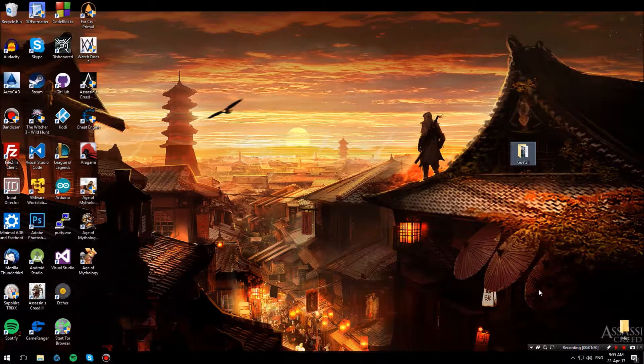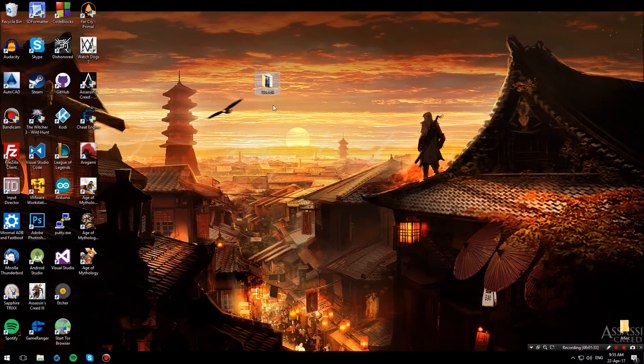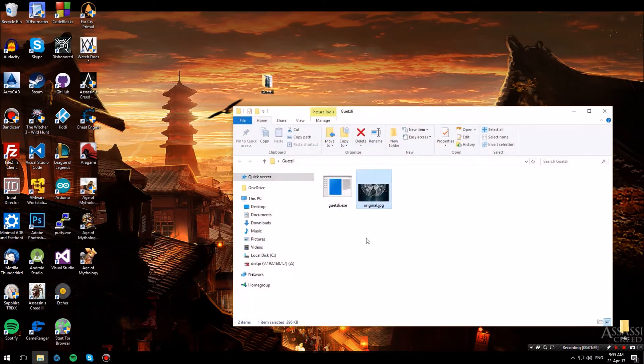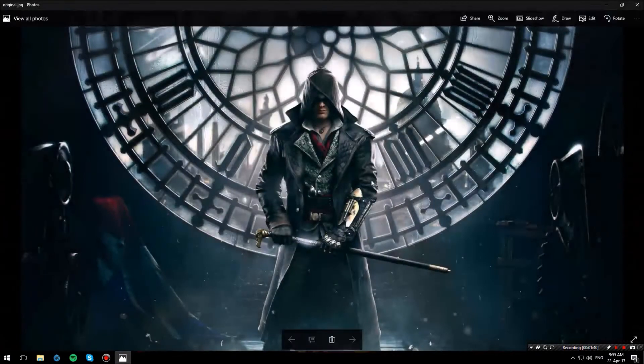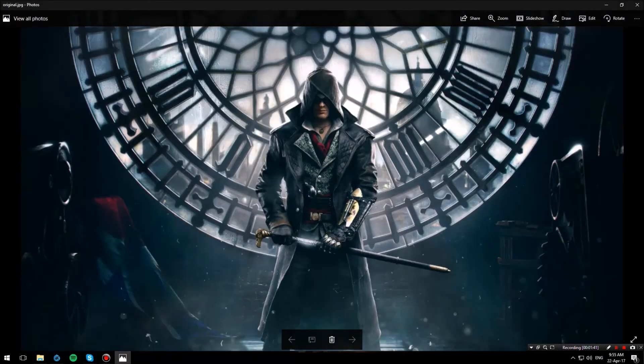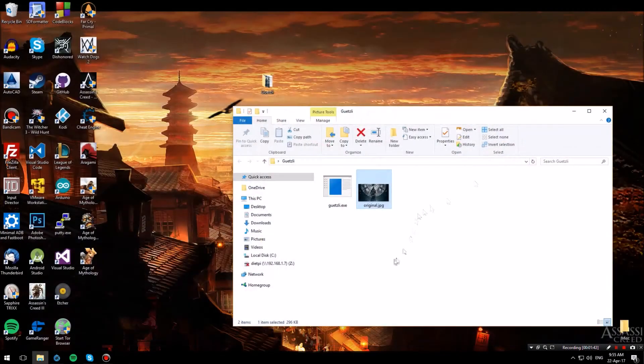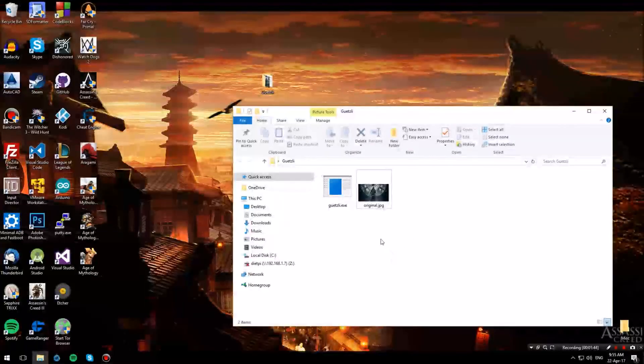Now let me go over to my desktop where I have this Guetzli folder. I will open it up and as you can see I have a JPEG over here, random that I found on my computer, and we're going to compress it.